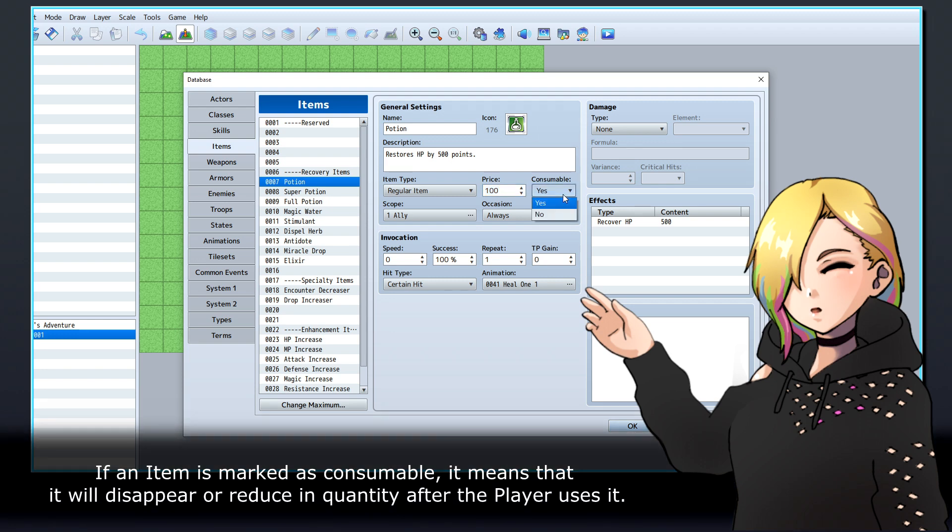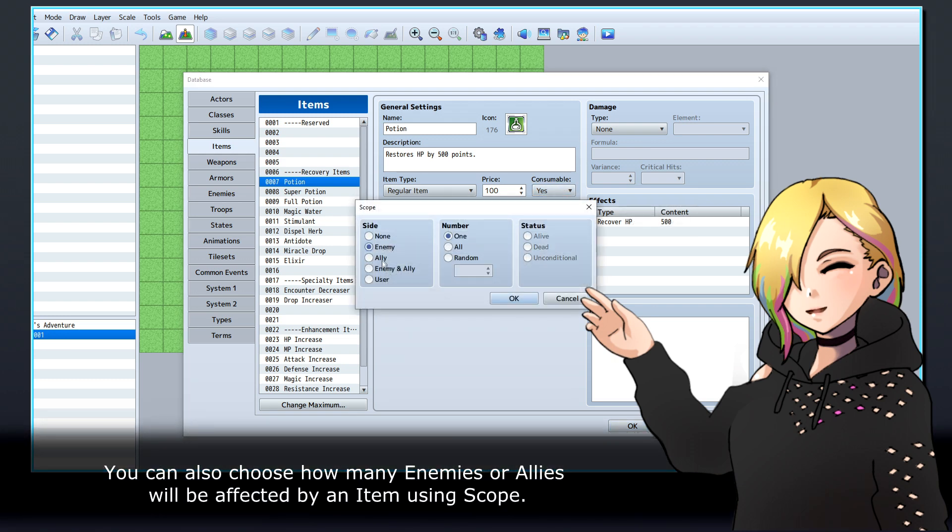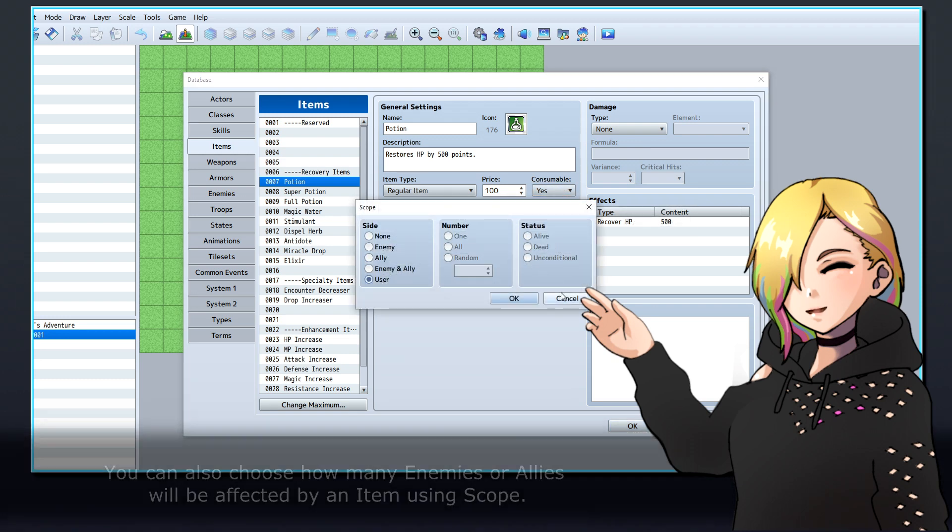If an item is marked as consumable, it means that it will disappear or reduce in quantity after the player uses it. You can also choose how many enemies or allies will be affected by an item using scope.